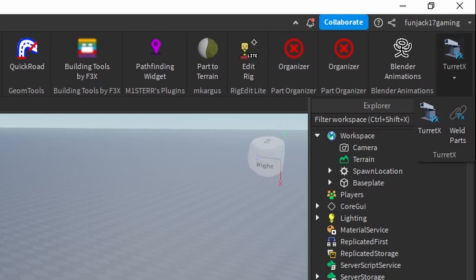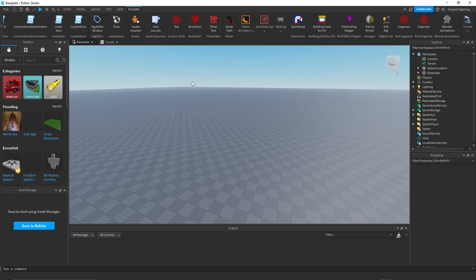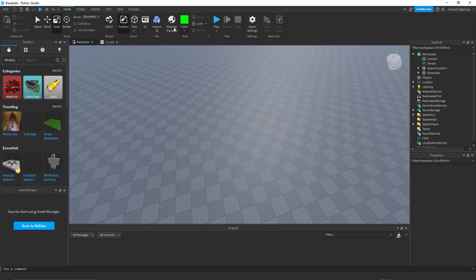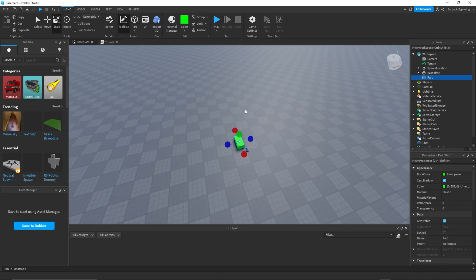What I'm going to first do is make just a turret. I'm going to make my own turret.